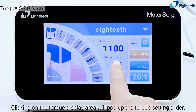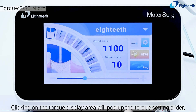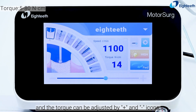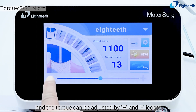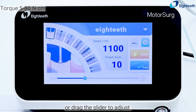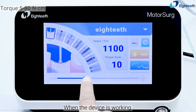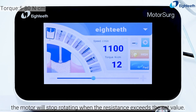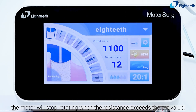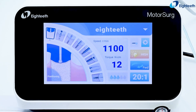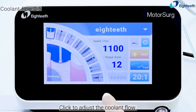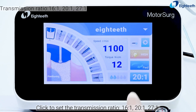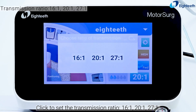Clicking on the torque display area will pop up the torque setting slider, and the torque can be adjusted by plus and minus icons or by dragging the slider. When the device is working, the motor will stop rotating when the resistance exceeds the set value. Click to adjust the coolant flow.